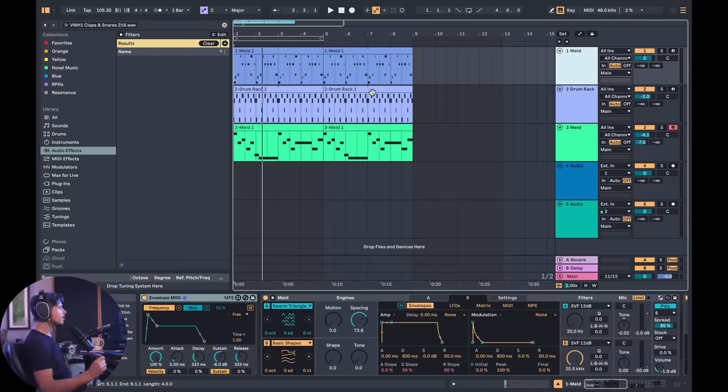Hey friends, so Ableton just announced Live 12, and I'm going to show you some of my favorite features. Ableton sent me the beta a while ago, and I've had a chance to play around a little bit. There is a lot to chew on here, so let's check it out.